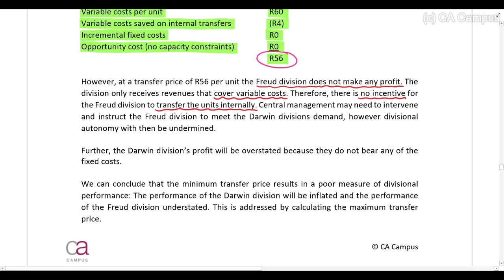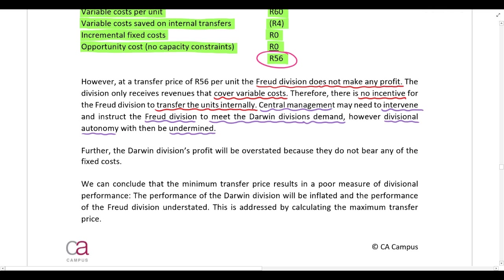Central management may need to intervene and tell the Freud division to meet the demand of the Darwin division, but that undermines divisional autonomy. The whole point of a decentralized company is to allow divisional managers to make their own decisions and be held accountable for them, rather than having head office intervene and tell divisions what to do.